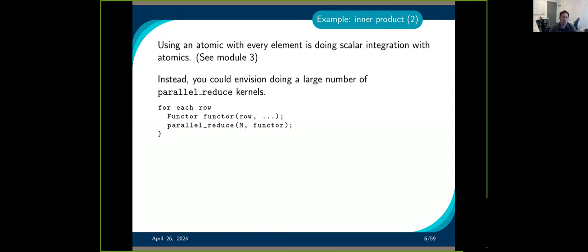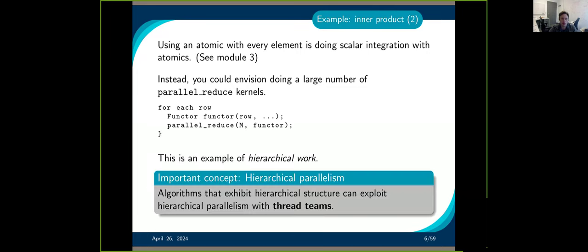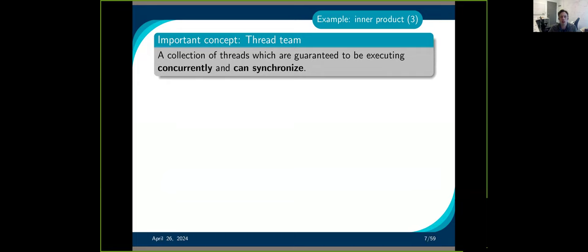Another way to think about it is: for each row, do a parallel reduce. This is basically what hierarchical parallelism does — you have two parallel reduces that are nested. One thing you get when using thread teams is access to synchronization. Before, when running a kernel, you cannot synchronize because you don't know what's running concurrently. But when you're running on a team, you know those threads are running concurrently, and you can synchronize them.